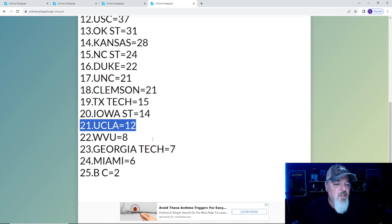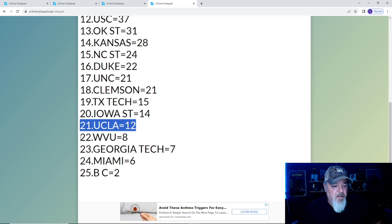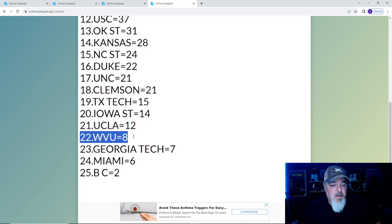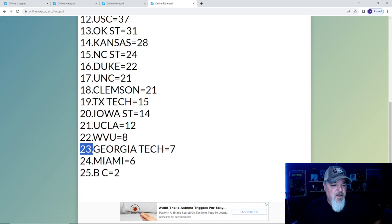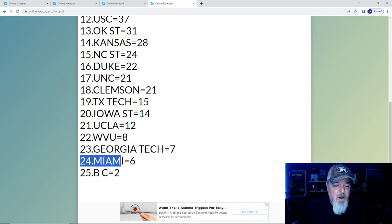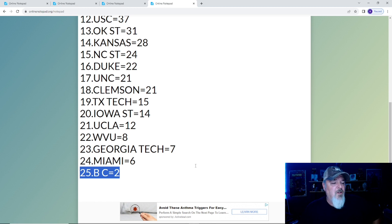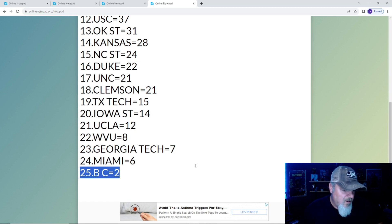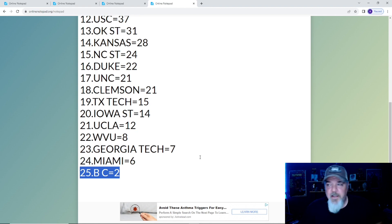At 19, Texas Tech, shockingly at number 19. Number 20 is Iowa State. 21, UCLA is crap right now, they're falling like a rock. West Virginia holding on with eight points. Speaking of holding on, there's Georgia Tech. Miami still in there, and Boston College. By the way, they are tied with UCF but Boston College was ranked higher last week so they get the nod.